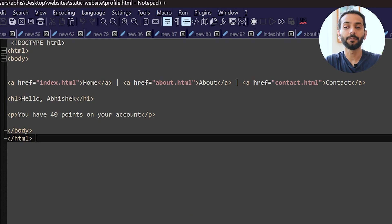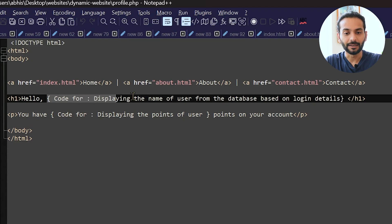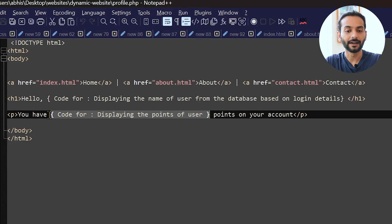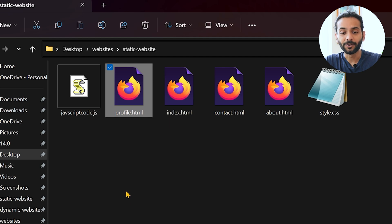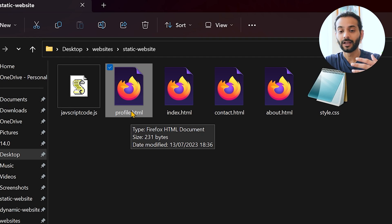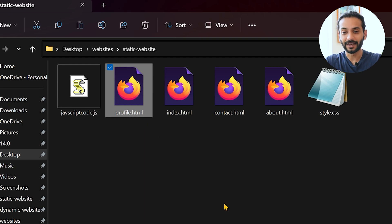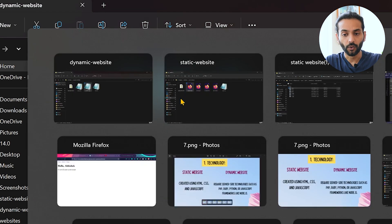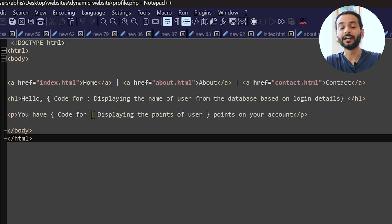That's where the dynamic website comes in. In a dynamic website, I just create one page — for example, profile.php. Instead of hard-coding the name for every user, I can write code in any programming language and the name of the user will be displayed dynamically. Same thing for points. On a static website I'd need to create thousands of pages — profile 1, profile 2, profile 3 — up to however many users you have. But with a dynamic website, I have just one page, profile.php, and it can display profiles for thousands of users.